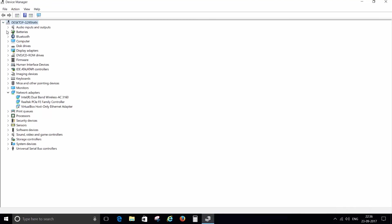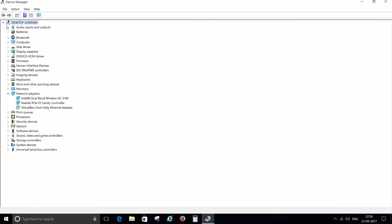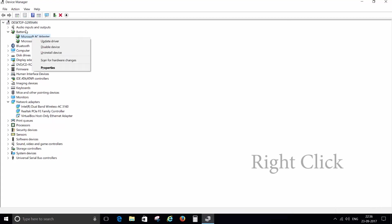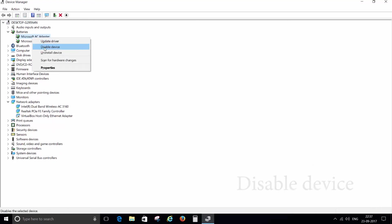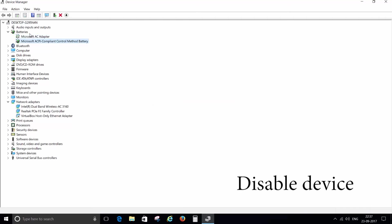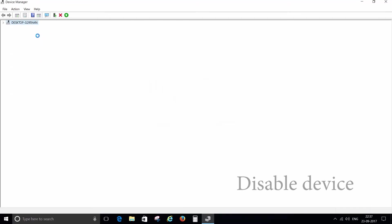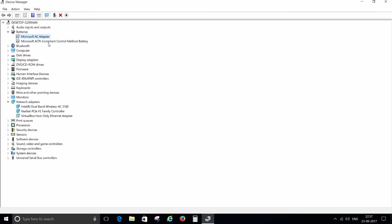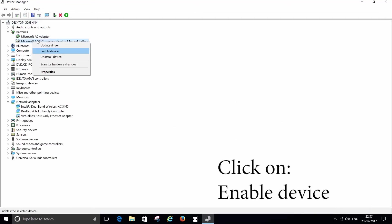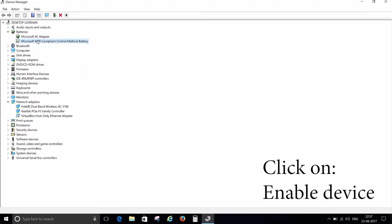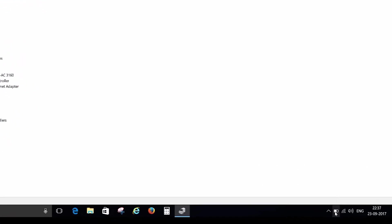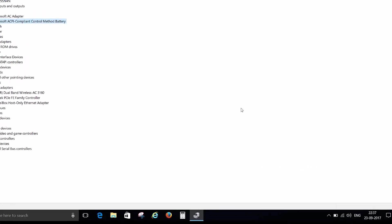If not, then find the batteries option in the list and expand it. Then right click on one of the sub options and disable it, and do the same with the other option. Now re-enable both the options. At this moment you will be able to see your battery icon. I know you will love this moment.